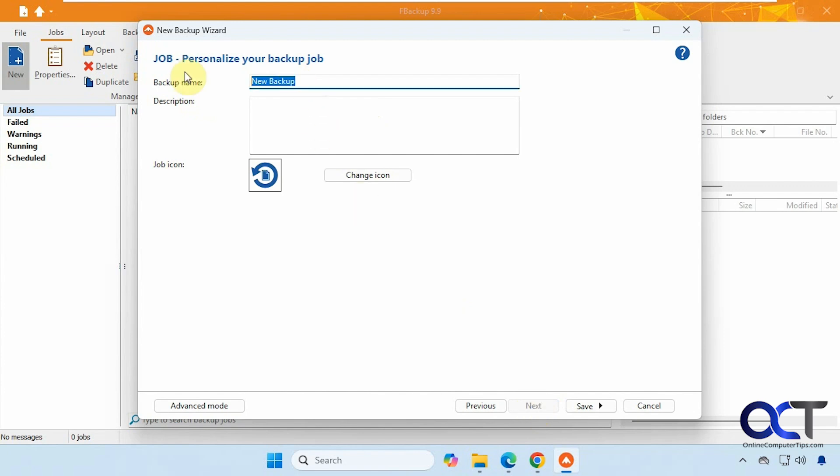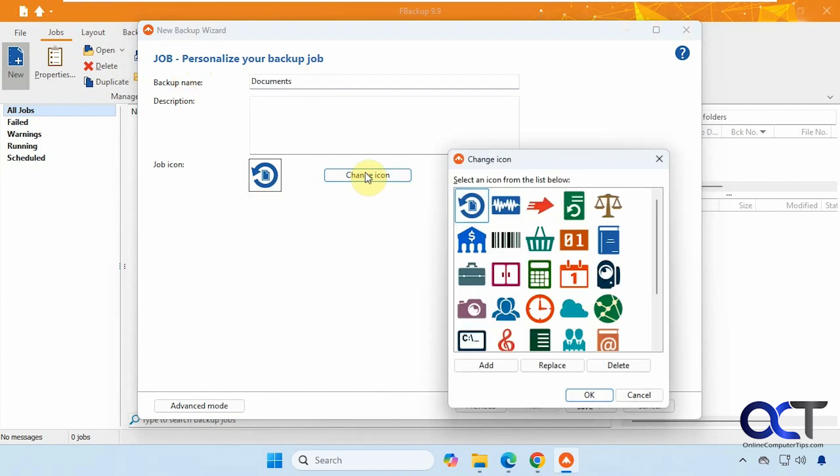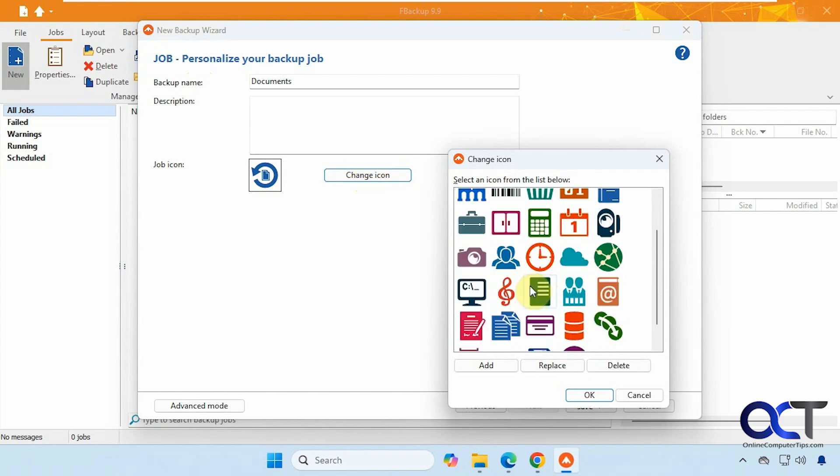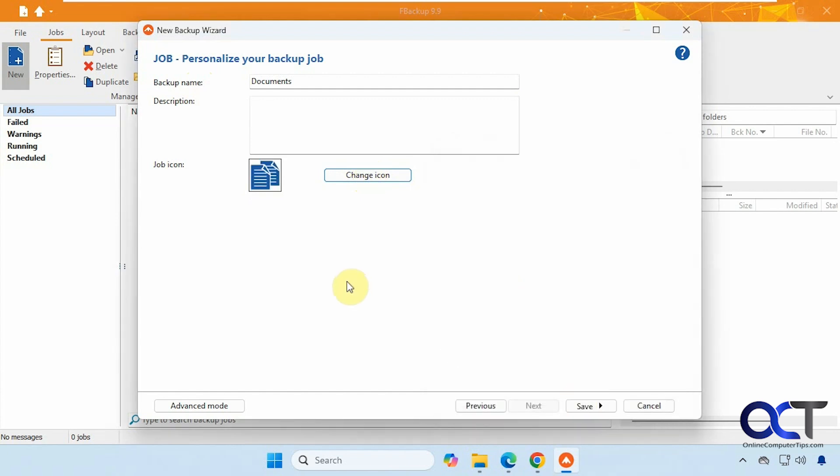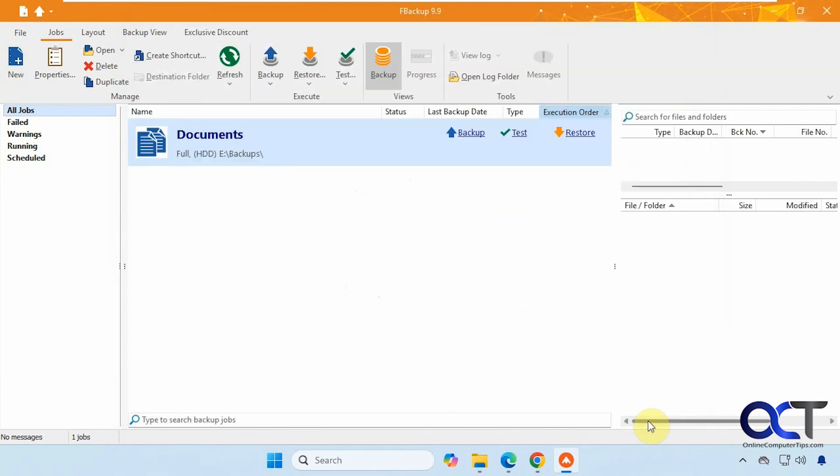Click on next. We'll call this documents. Then you can even change the icon for your backup. Let's say find something that looks like documents, like that. All right, so we'll click on save here. Save and run, or just save it. We'll just save it for now.